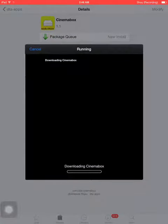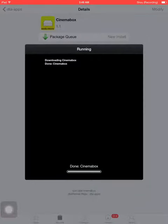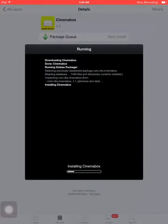Wait for it to finish installing. This does not require a respring or reboot.